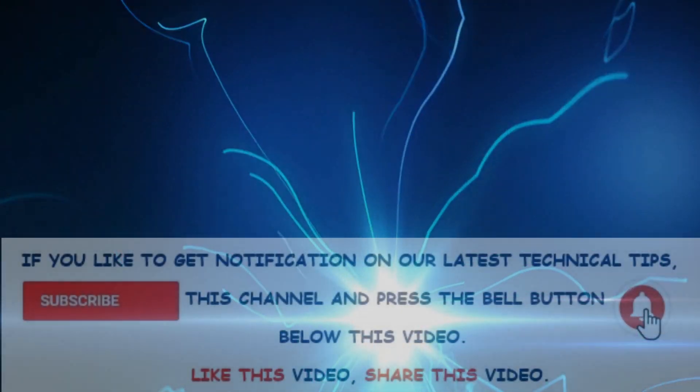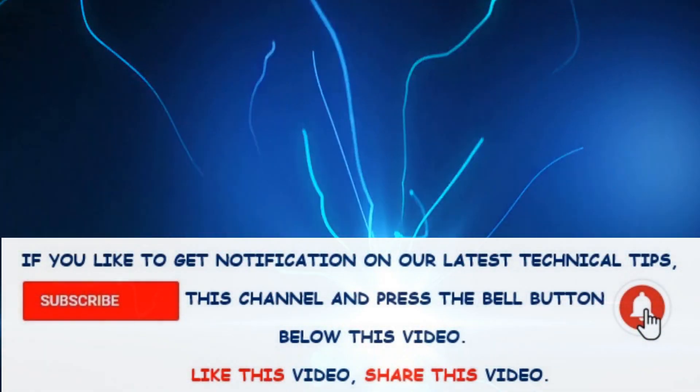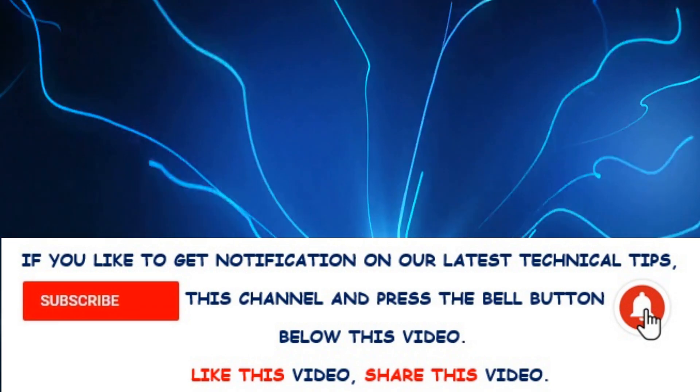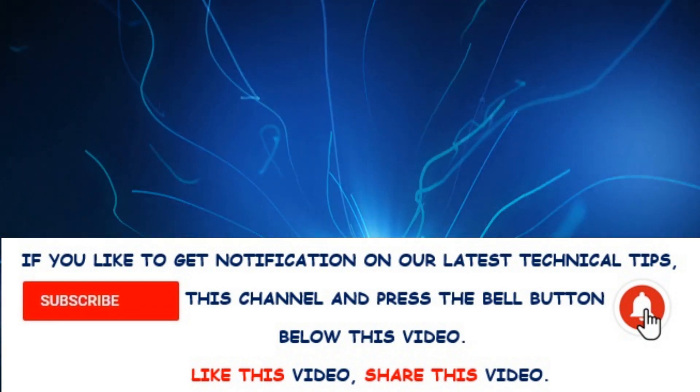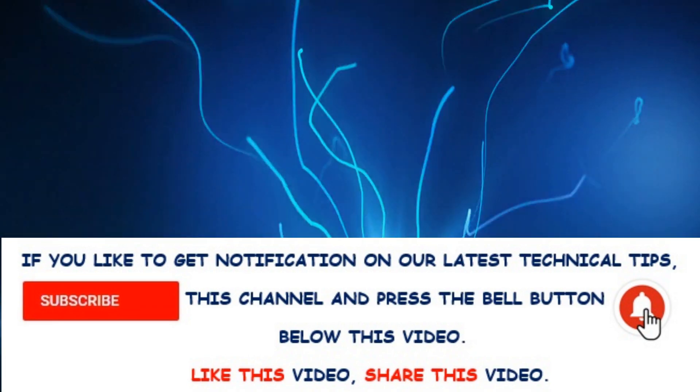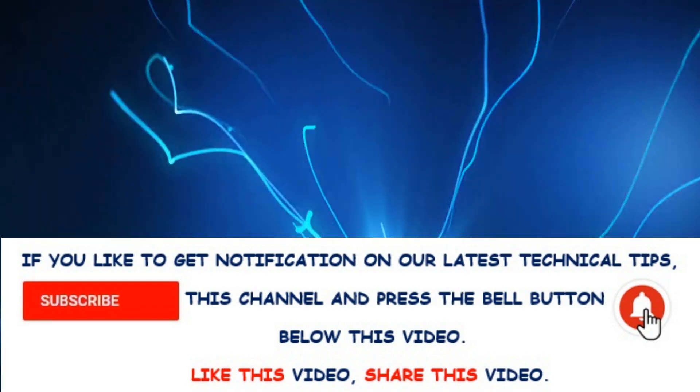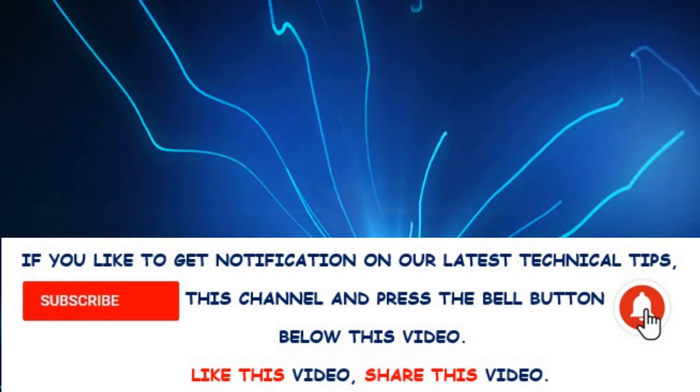Hope this video is helpful for you. If you'd like to get notifications on our latest technical tips, subscribe to this channel and press the bell button below this video. Like this video, share this video, subscribe. This is Channel HSM. Thank you for watching.